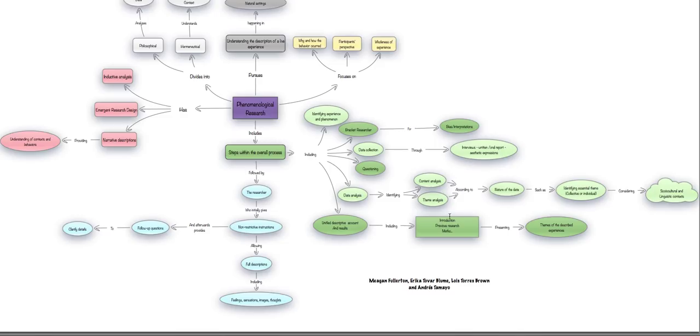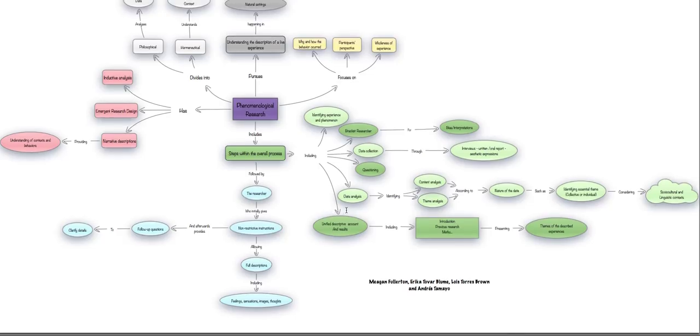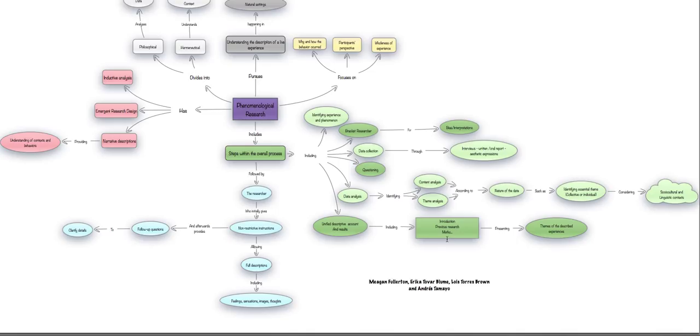Once we have considered this analysis, then there is a unified descriptive account and there are some results or a presentation of results, which include introductions and previous research and methodology, also materials and procedures. This presents themes of the described experiences. It's the account of everything that we have found.